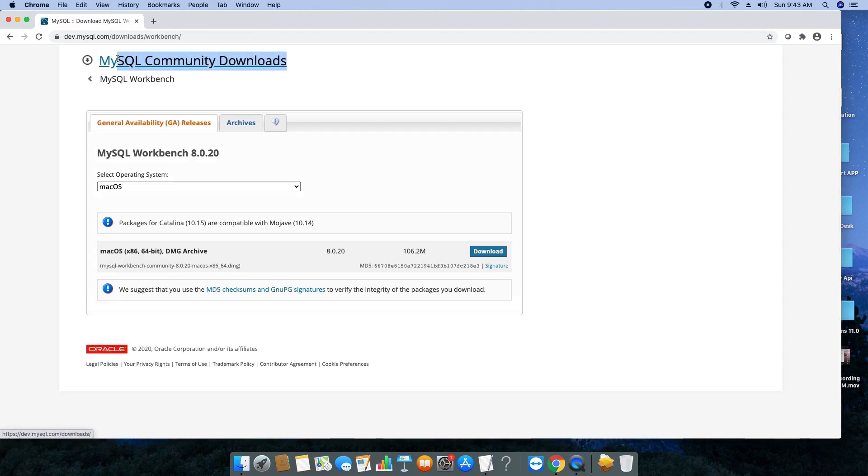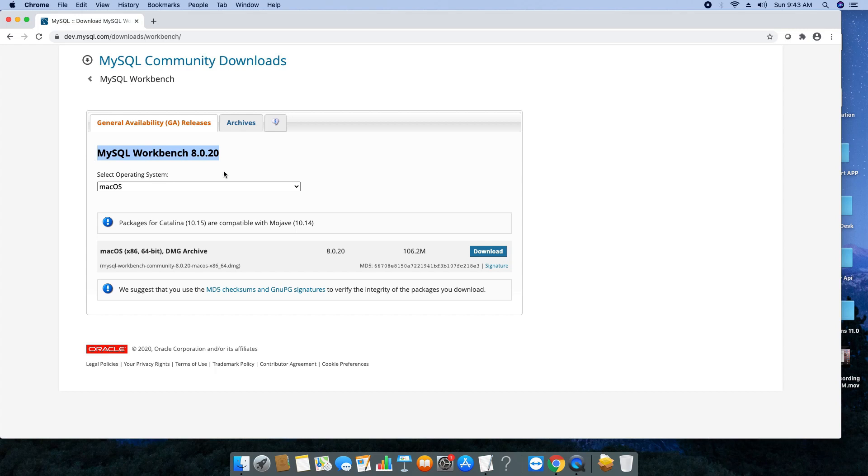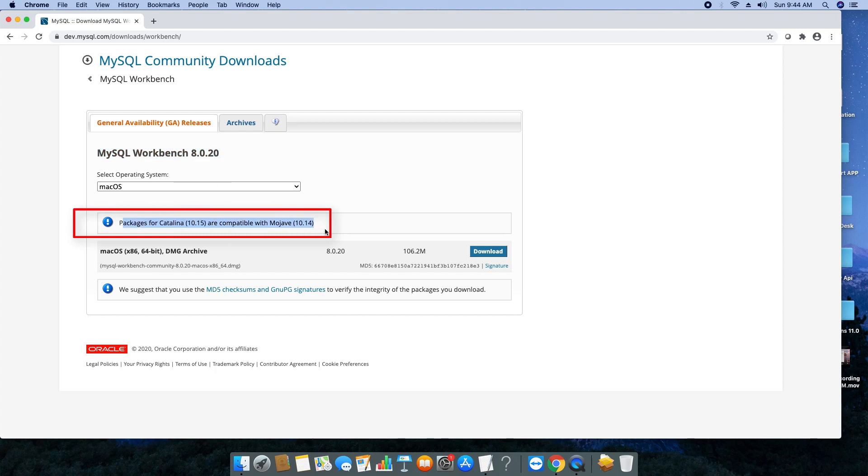You will be redirected to the MySQL Community Downloads page. This is all free. You can see the setup for Mac OS. There is a note that this Workbench 8.0.20 is compatible with Catalina 10.15 and Mojave 10.14. We are going to download this setup. The size is 106.2 MB.